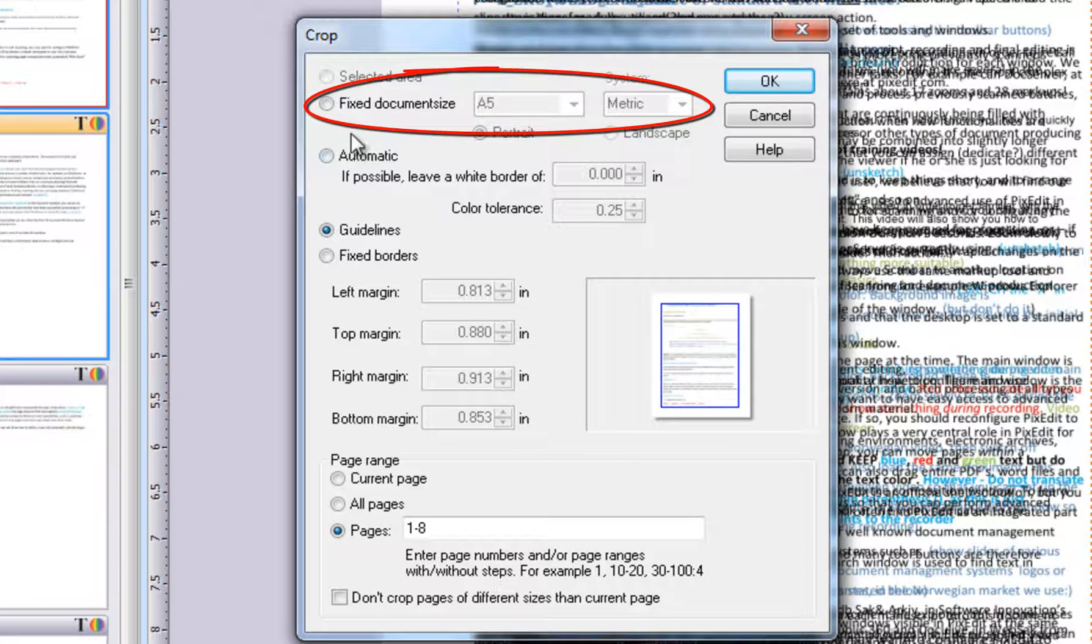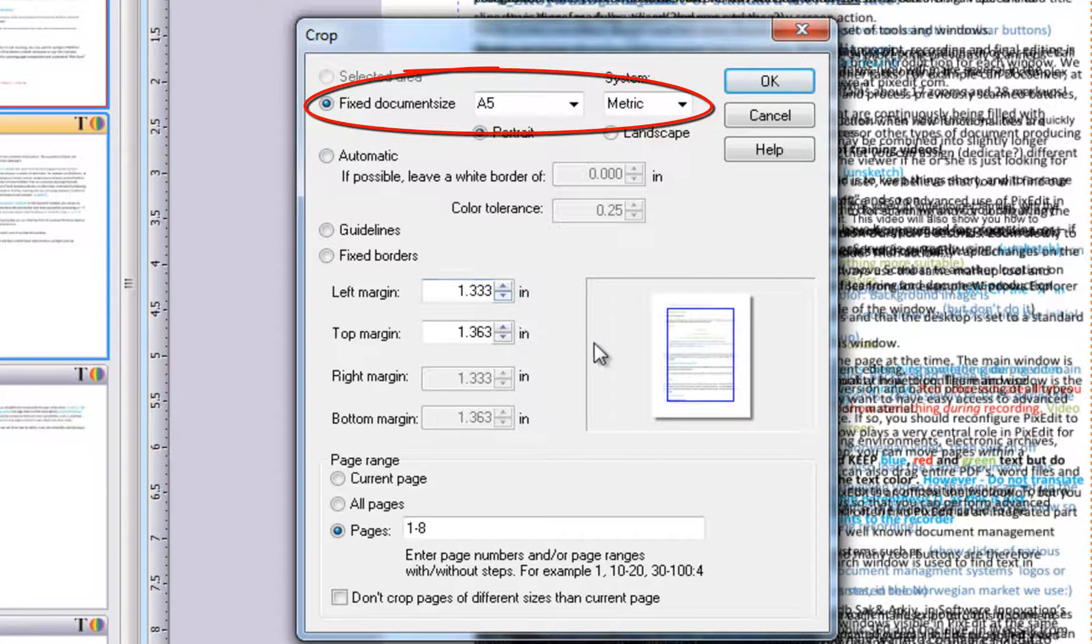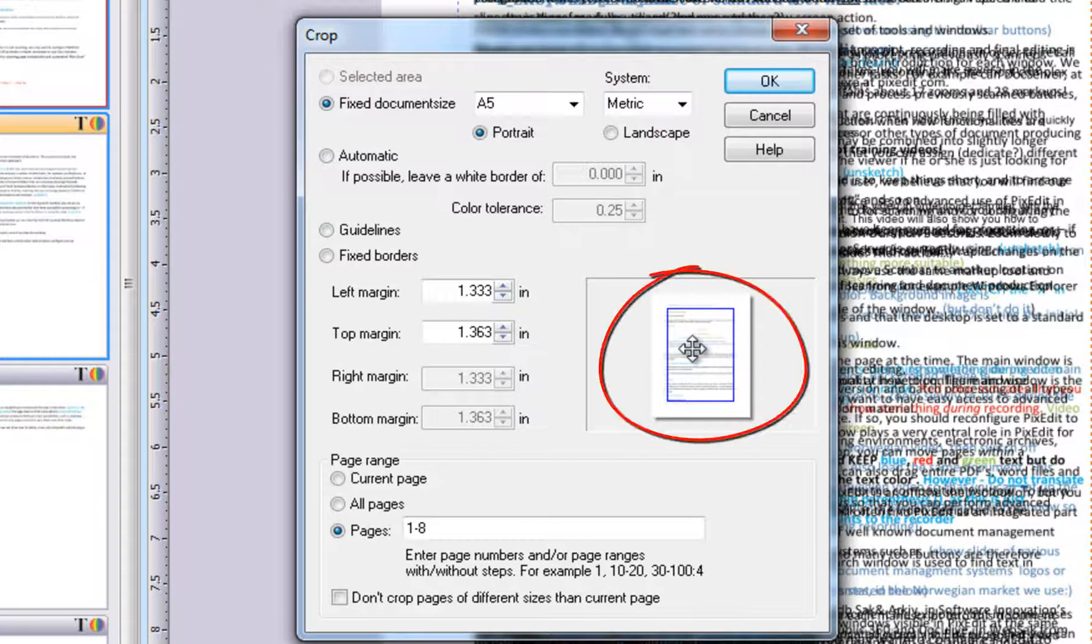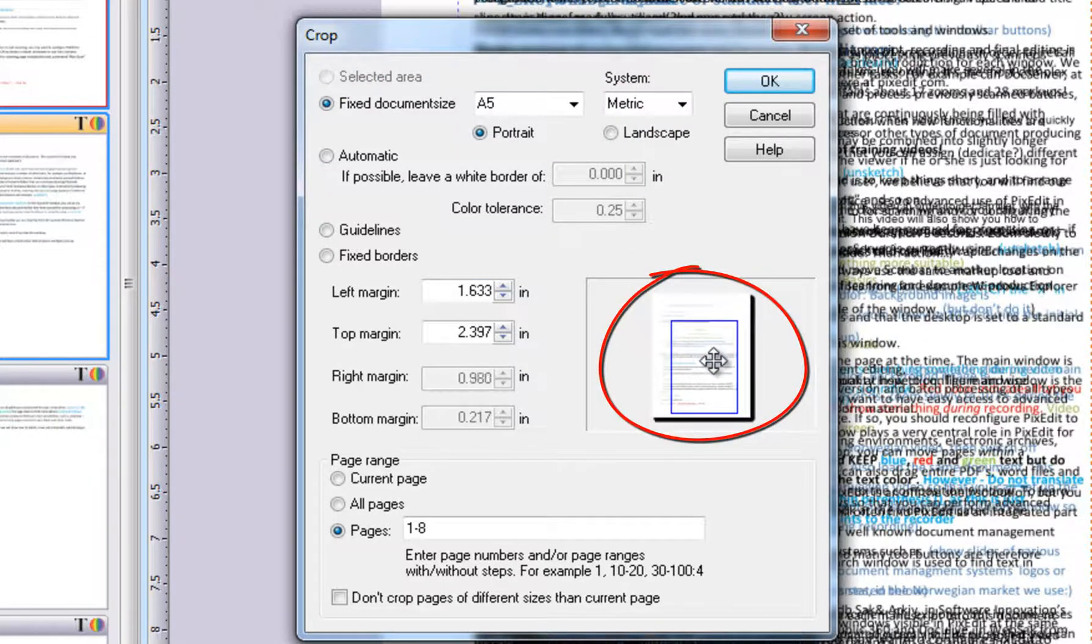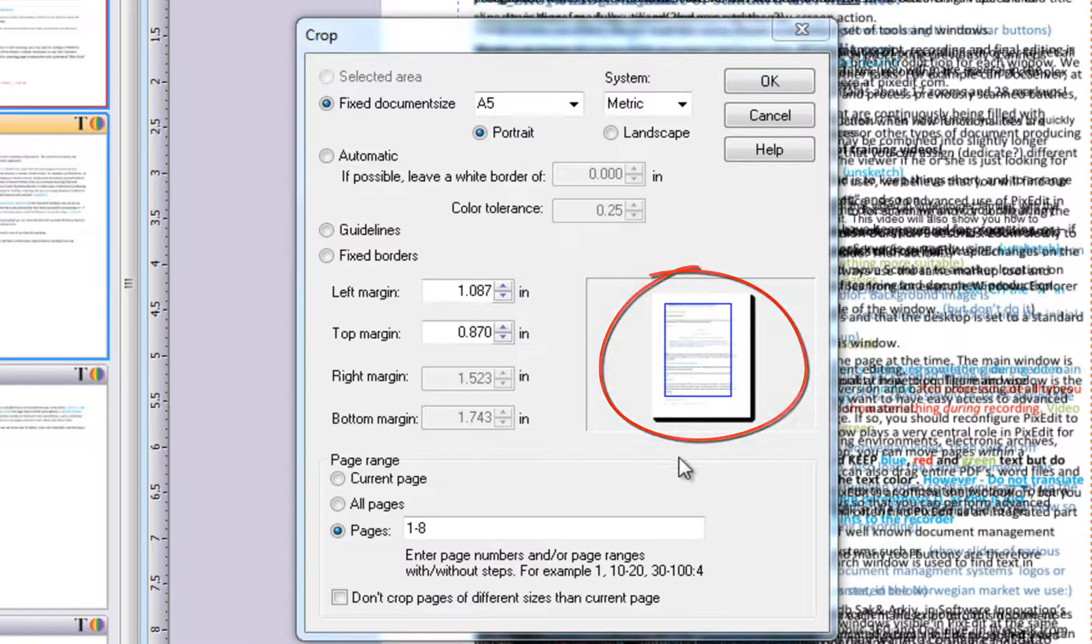By choosing this option, you can crop selected pages to a fixed standard size such as A5. When choosing a fixed size, you can move this fixed size rectangle to any position like this.